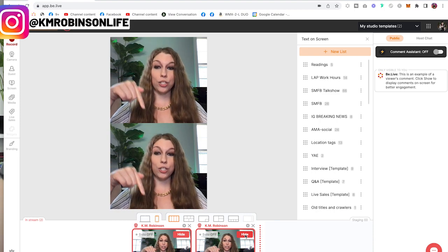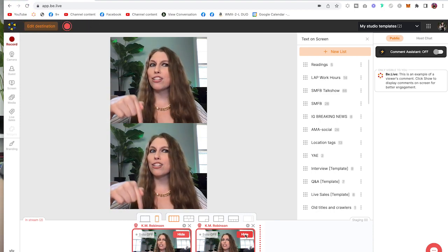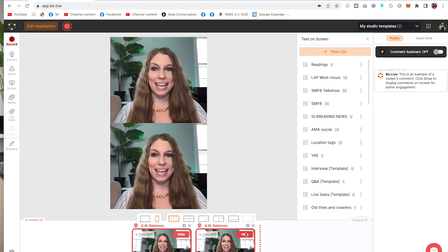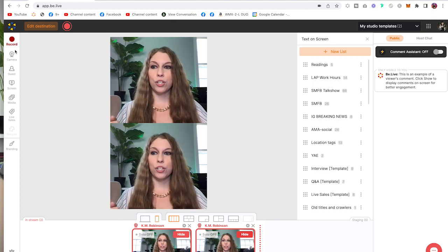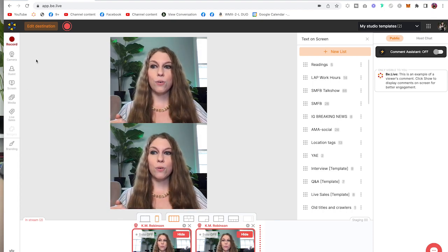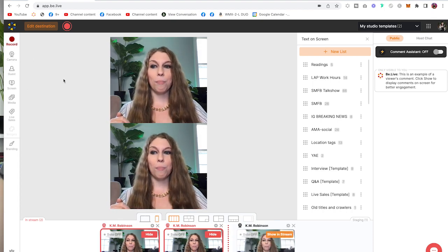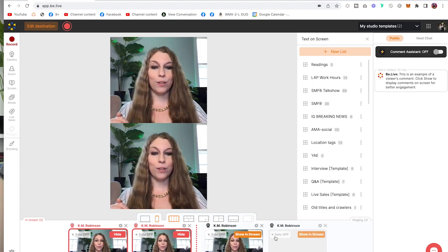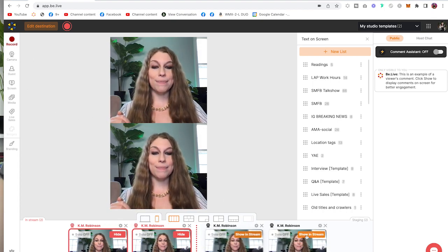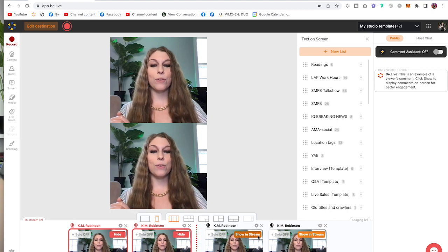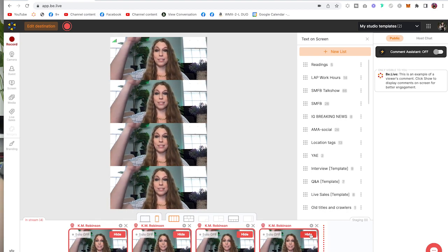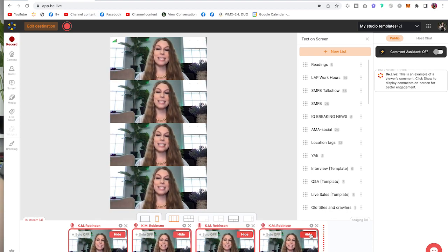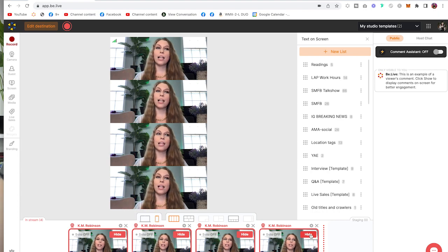Right now, you're seeing two of me, but imagine this is one of my guests. We'll have me on one side, them on the other side. We'll be good to go, and you can, of course, add in multiple people for your streams as well. If you are doing more than two or three, it is going to put them stacked just like this so that you can see all of it.